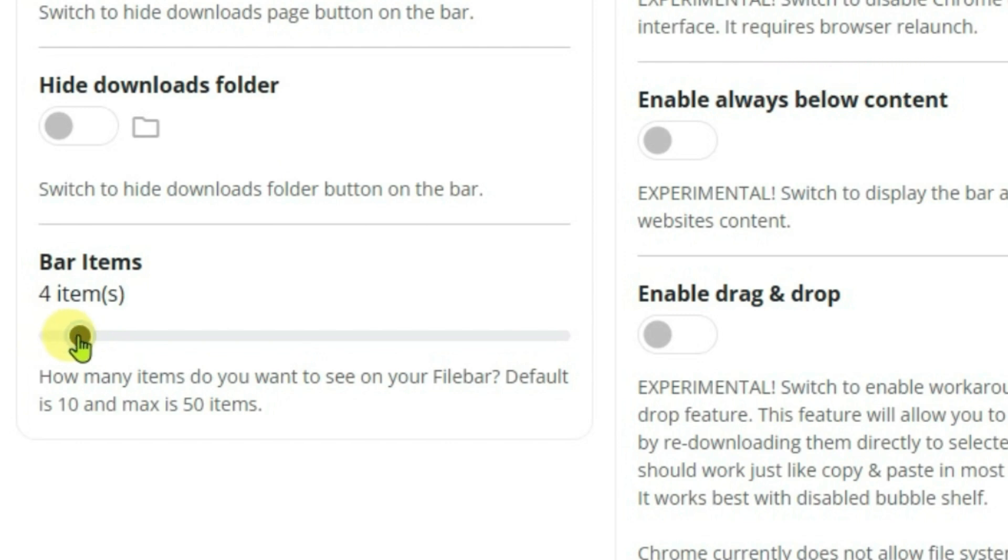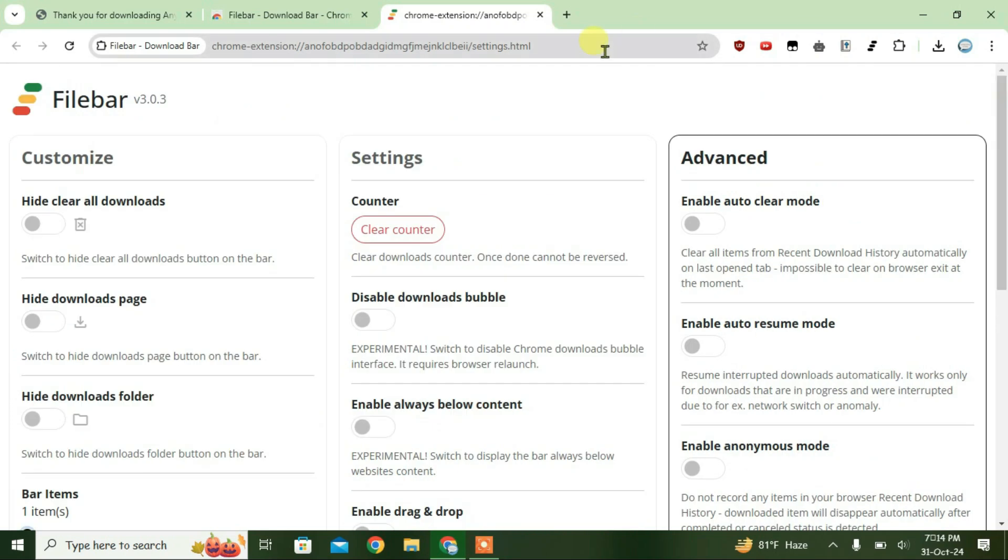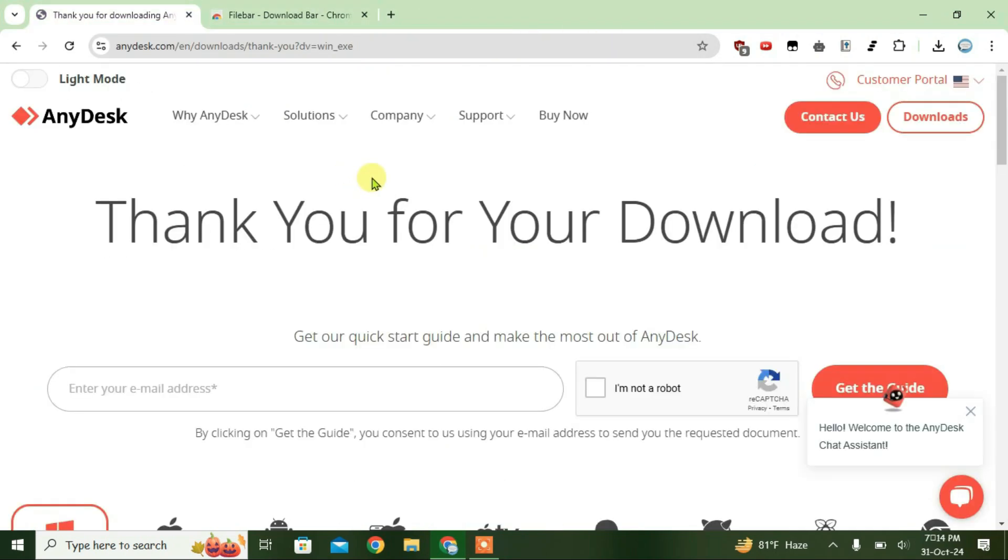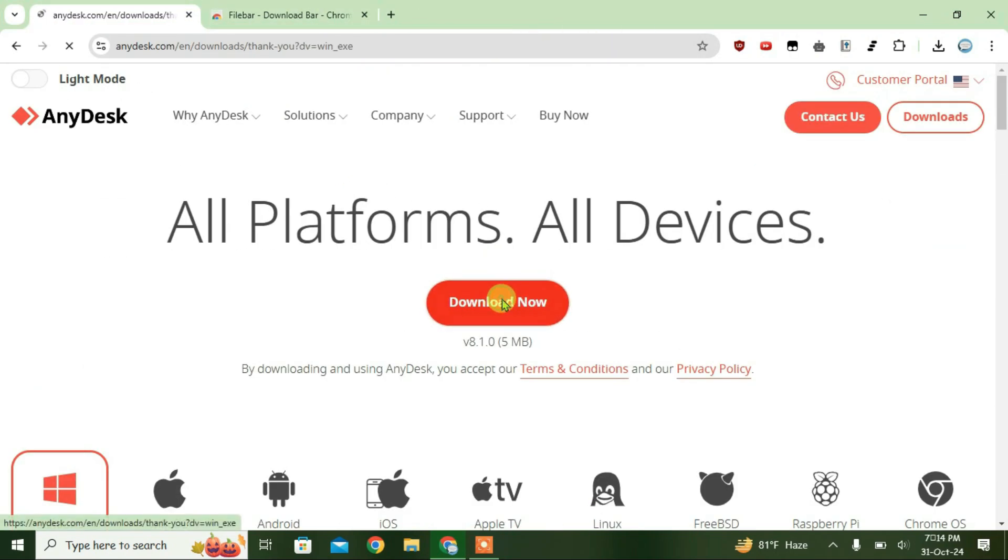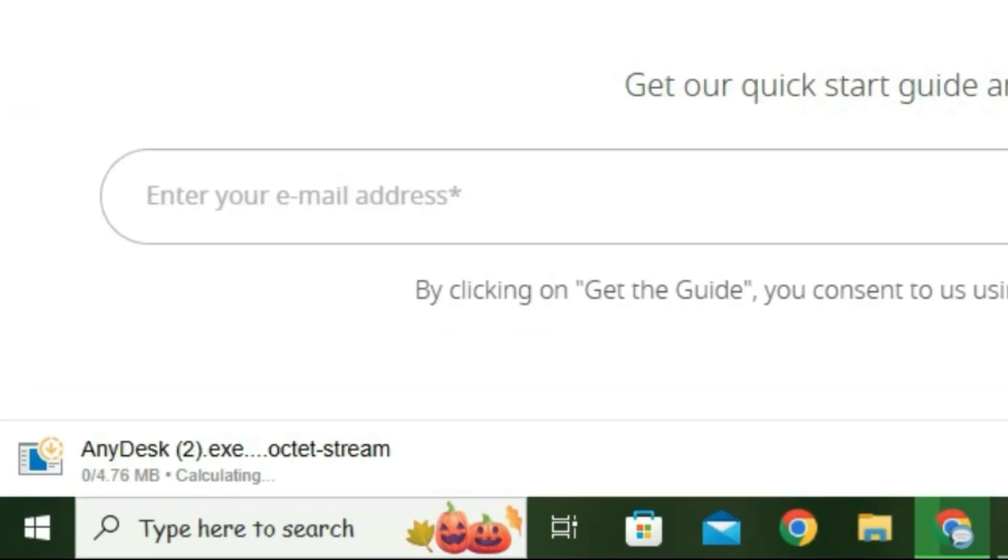And we can close this options tab. Now we're going to try downloading a file. Click on Download. As you can see here, we have got the current downloads at the bottom.